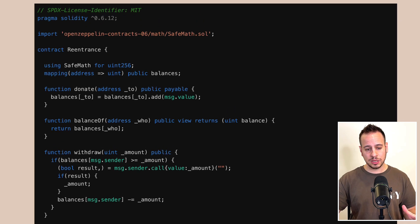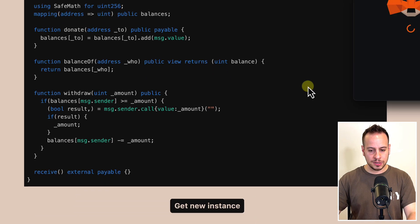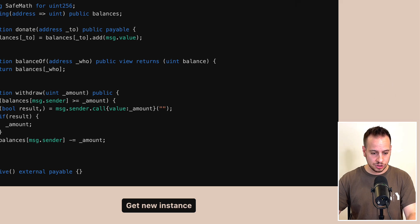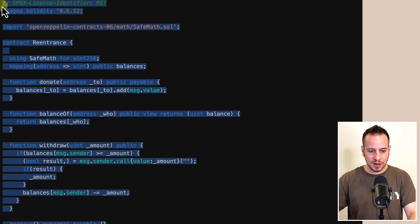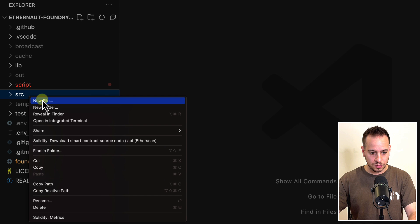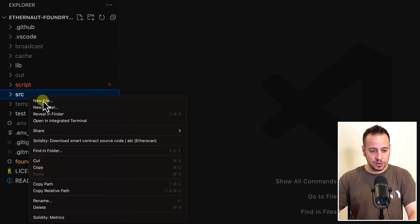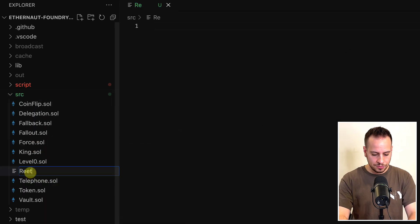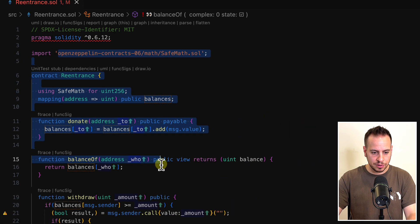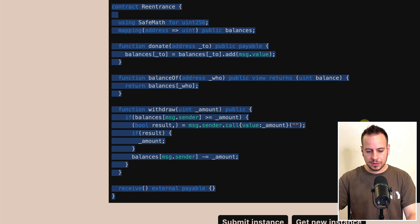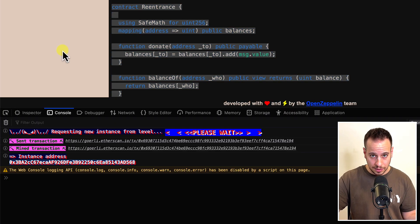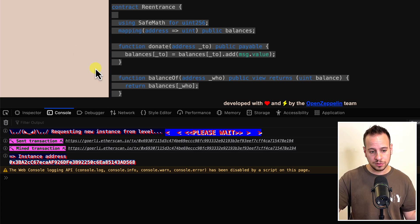Before finding the vulnerability, I'm going to deploy a new instance so we can play with it. I'll use my MetaMask to send a transaction. Next, I'm going to copy the smart contract file and paste it into my local environment. In the src folder I'll create a new file called re-entrancy and paste all the code there — it'll be much easier to look at and find vulnerabilities. In the background the contract was deployed and we already have the instance address.